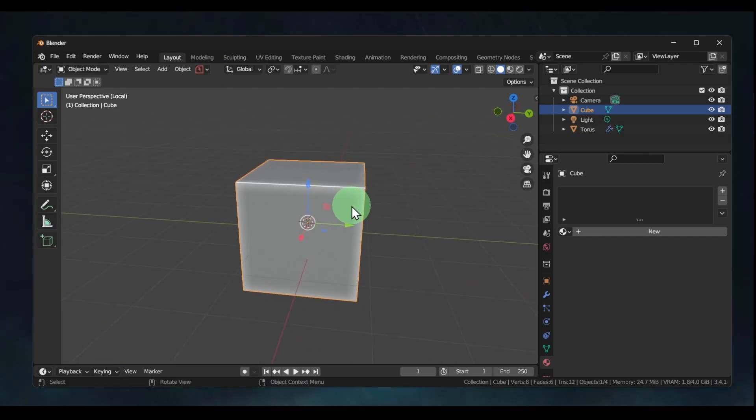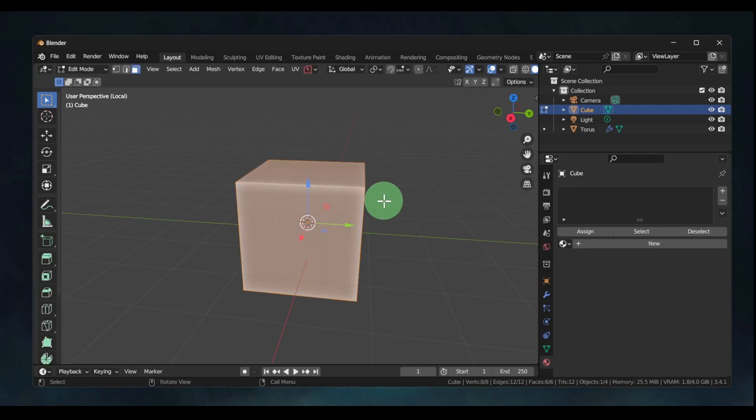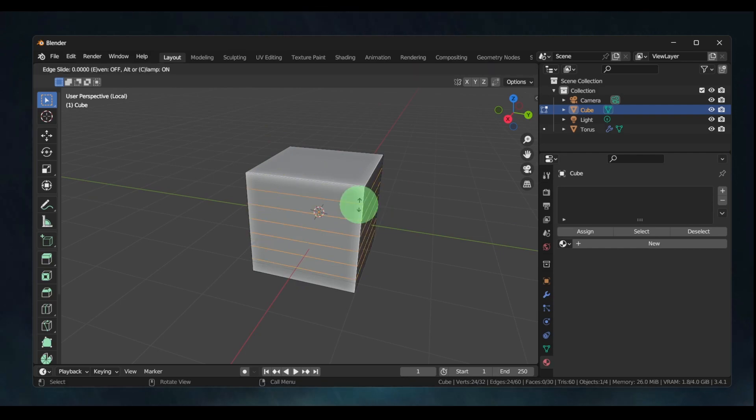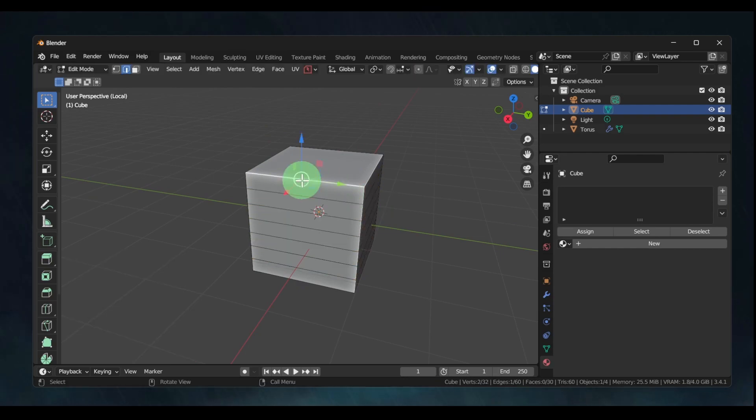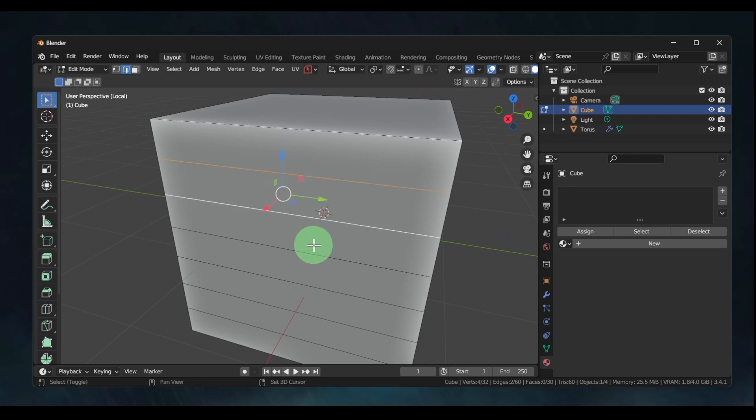So now Control+Tab, let's go in Edit mode, and now let's press Ctrl+R. We can add some loops. Now if you want to remove a loop very fast, hold Shift and...